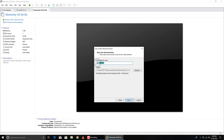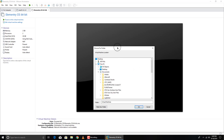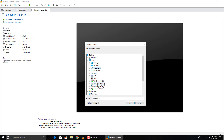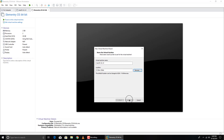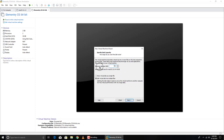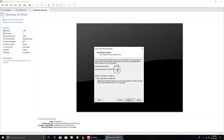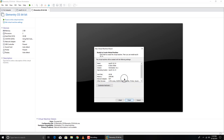Click Next, then put the name of your virtual machine and browse to the location where you want to install it. Click Next. Set the maximum disk size to about 40 GB — that's the recommended size for macOS. Select 'Store virtual disk as a single file' and click Next. If you want macOS to run faster, increase the maximum disk size.